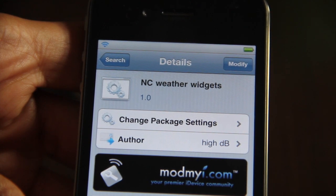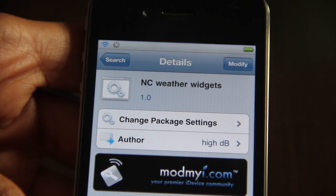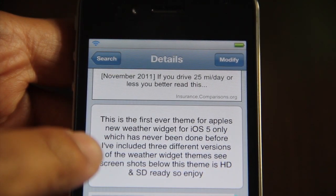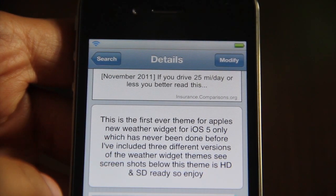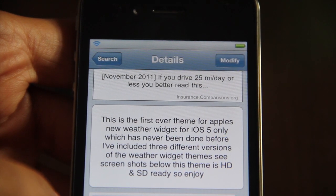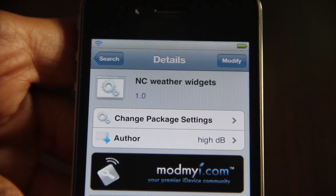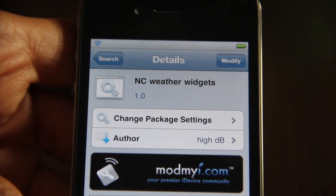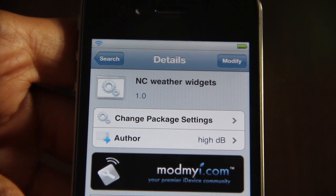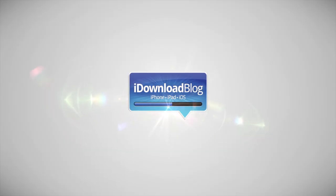It's called NC Weather Widgets and it is available for free on Cydia's Mod My iRepo. You definitely want to check this out if you're running iOS 5 and your iPhone is jailbroken. According to the developer, this is the first ever theme for the new weather widget in iOS 5 — so hats off to the developer. You can download NC Weather Widgets for free on Cydia's Mod My iRepo. Let me know what you think in the comment section. This is Jeff with iDownloadBlog.